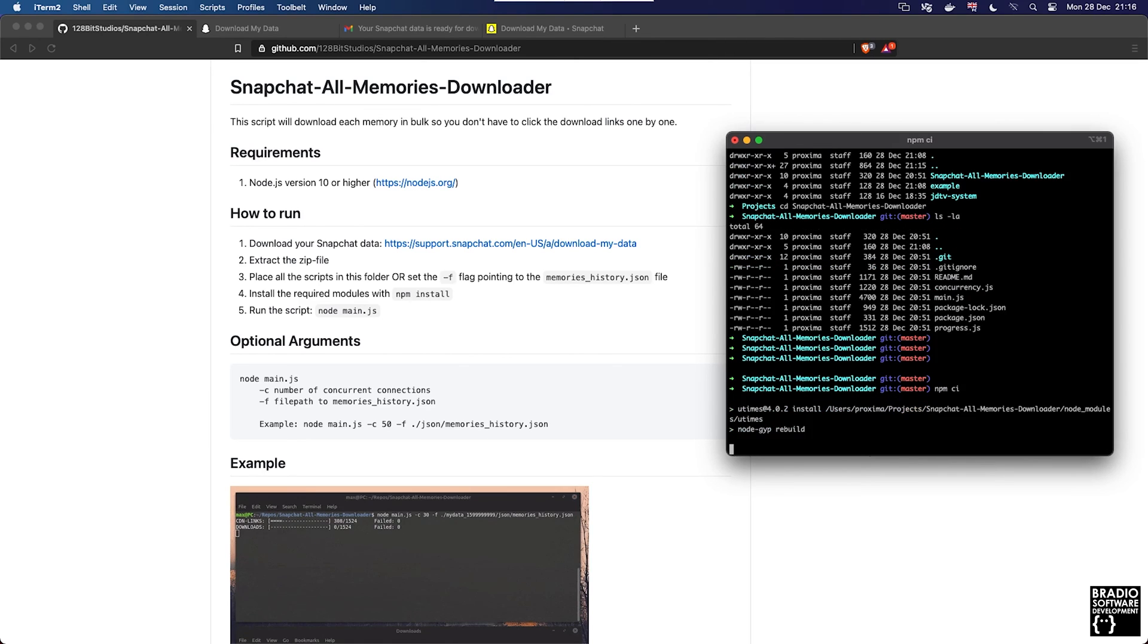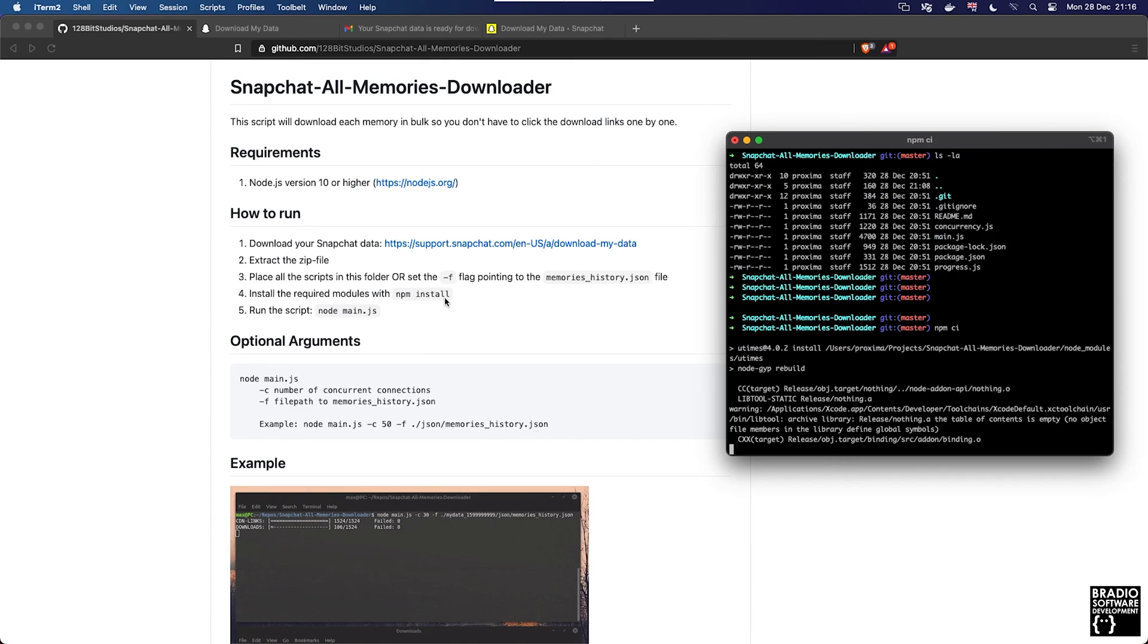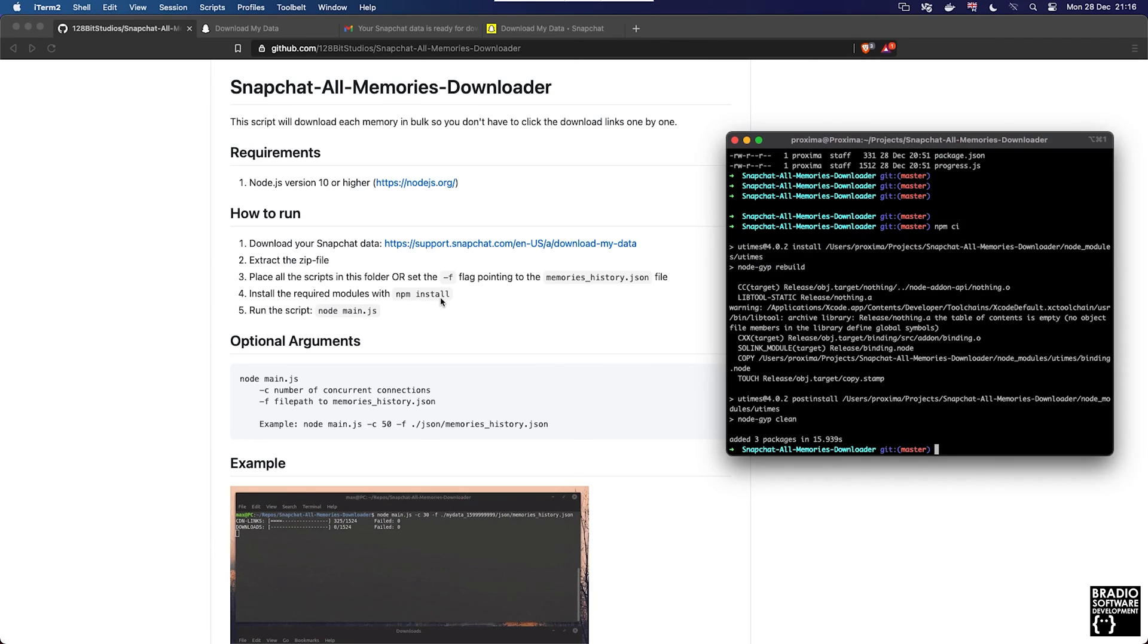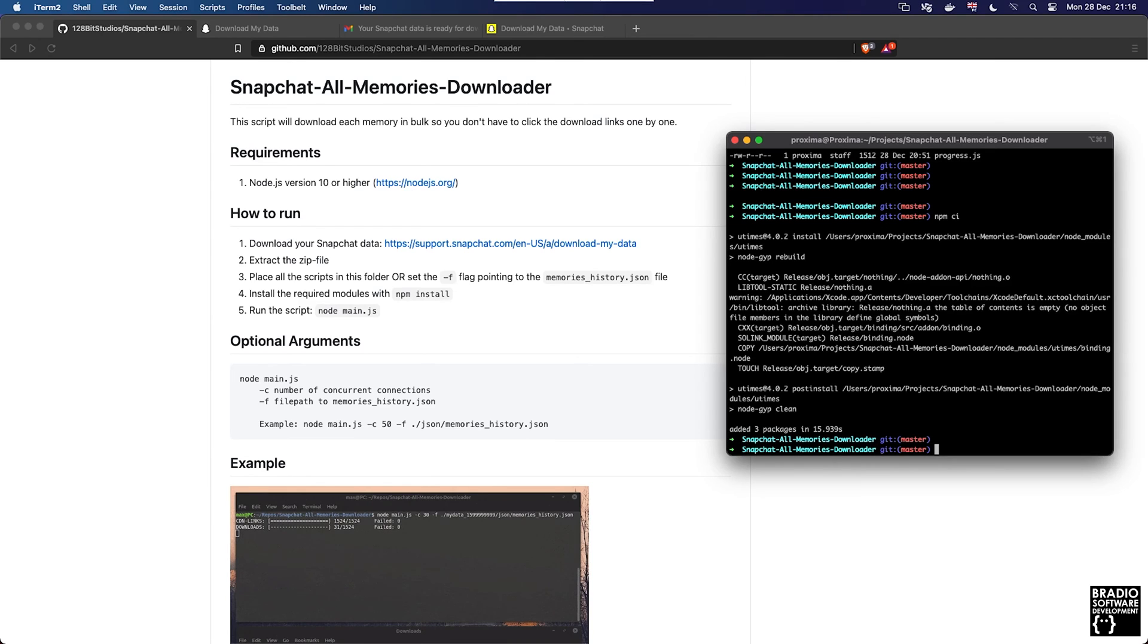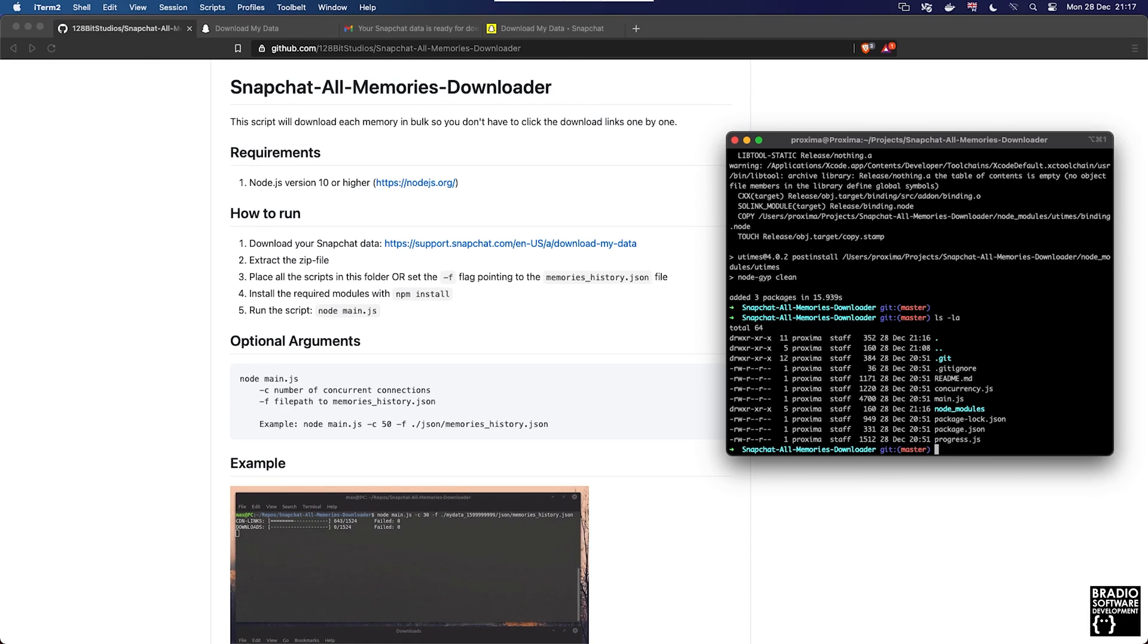If we type in npm ci, it does actually say here that you should npm install. There are a few minor differences between npm ci and npm i. npm ci will install only the versions that are in the lock file whereas npm i will actually update the packages through the minor versions. I like using npm ci because then you can guarantee that there will be no version change breakages. Now we have all of that stuff installed and we can check that by typing ls and we can now see a node_modules folder.